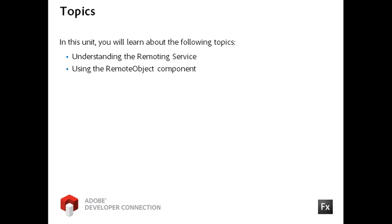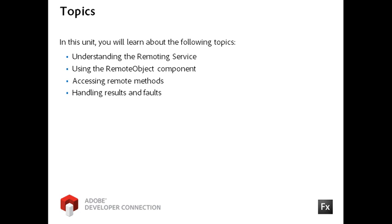You will learn how to access remote methods to request data and then use the result and fault events to handle the data or errors.